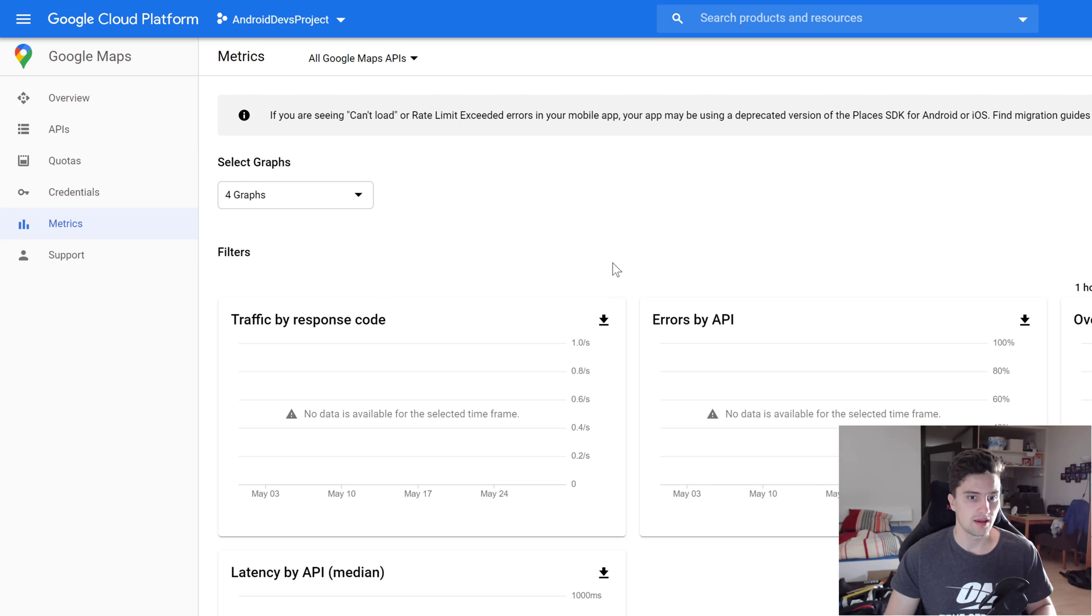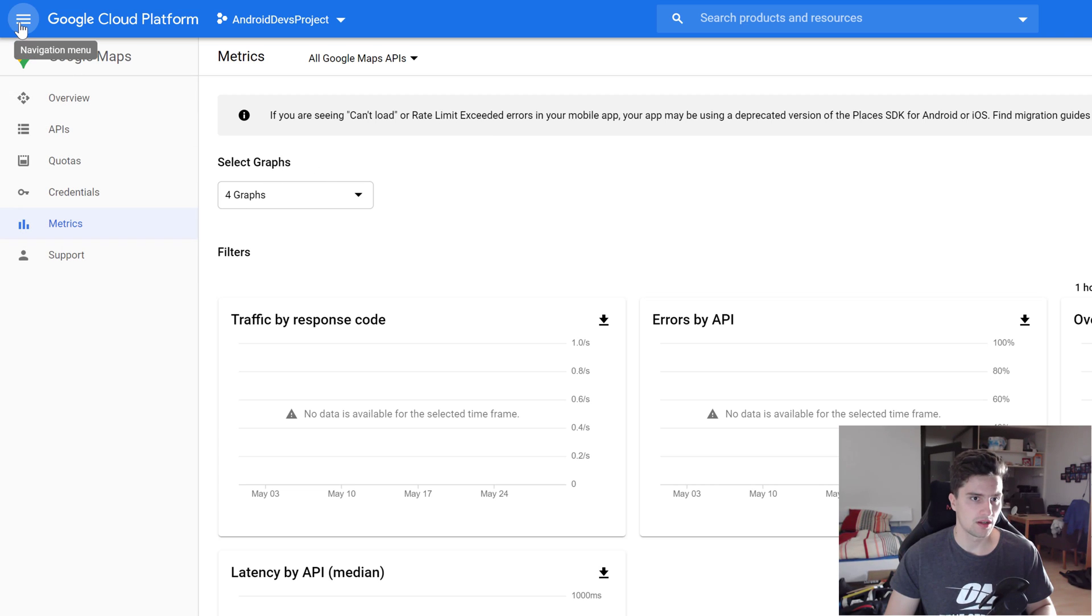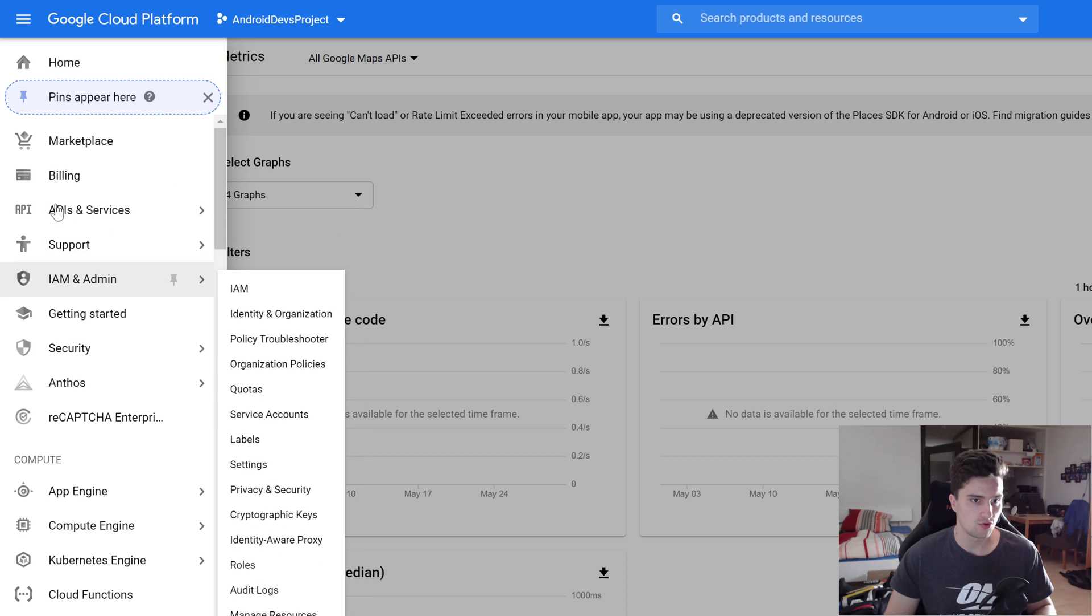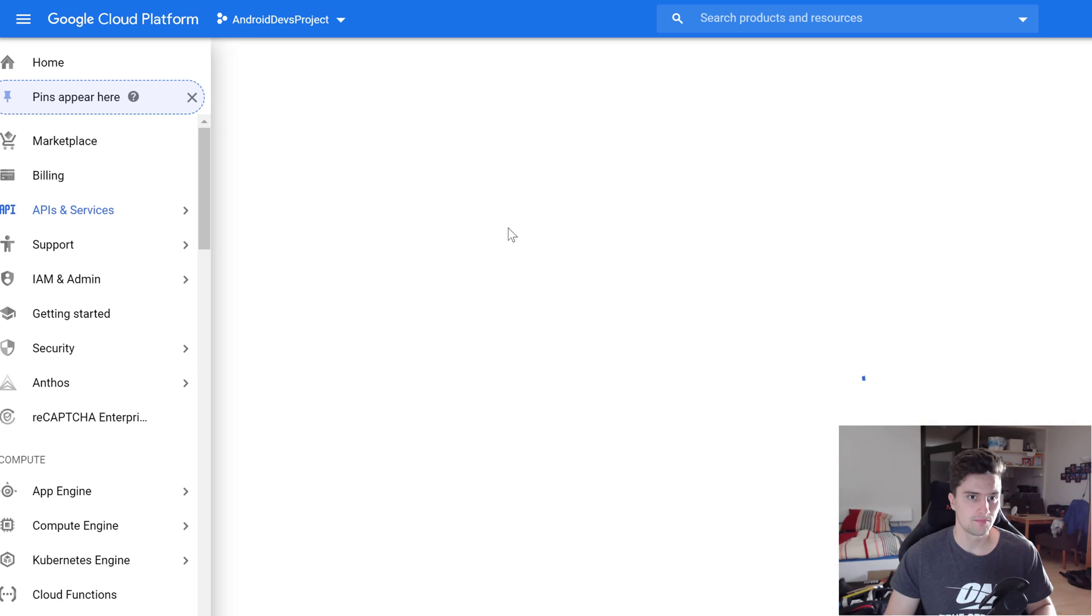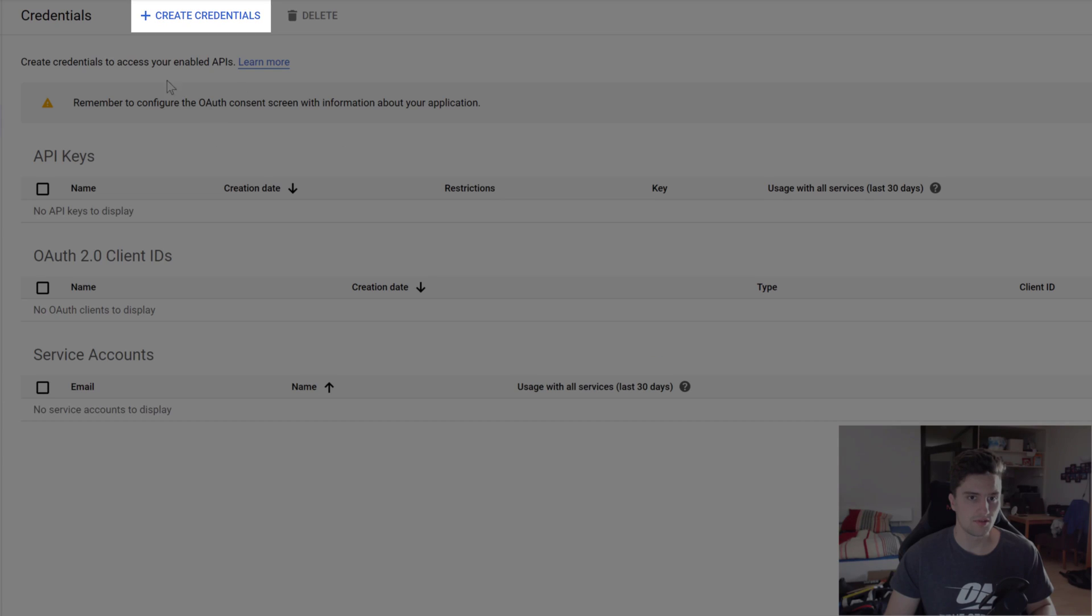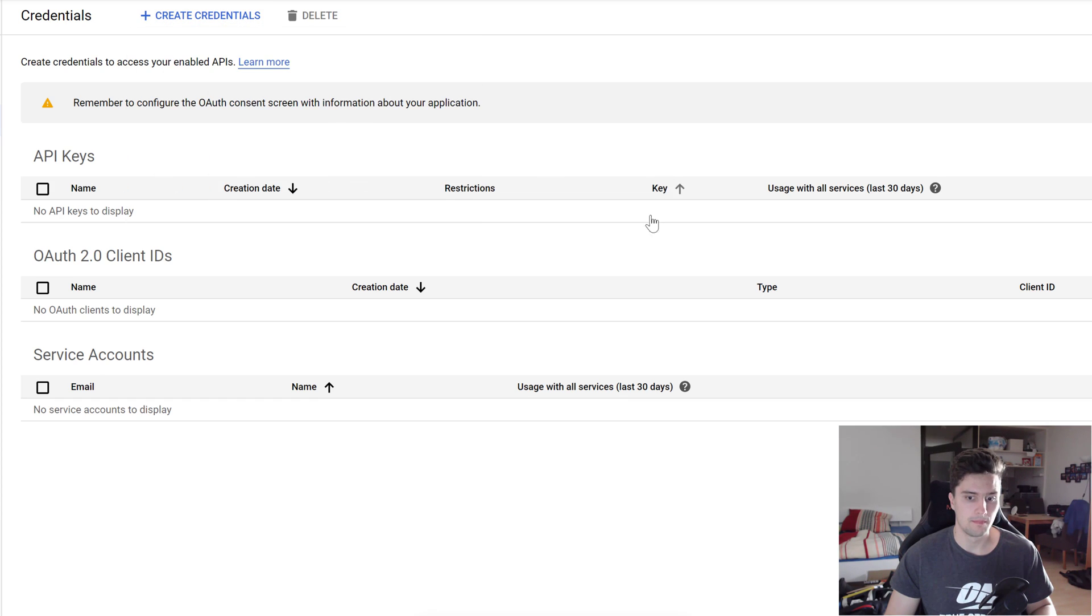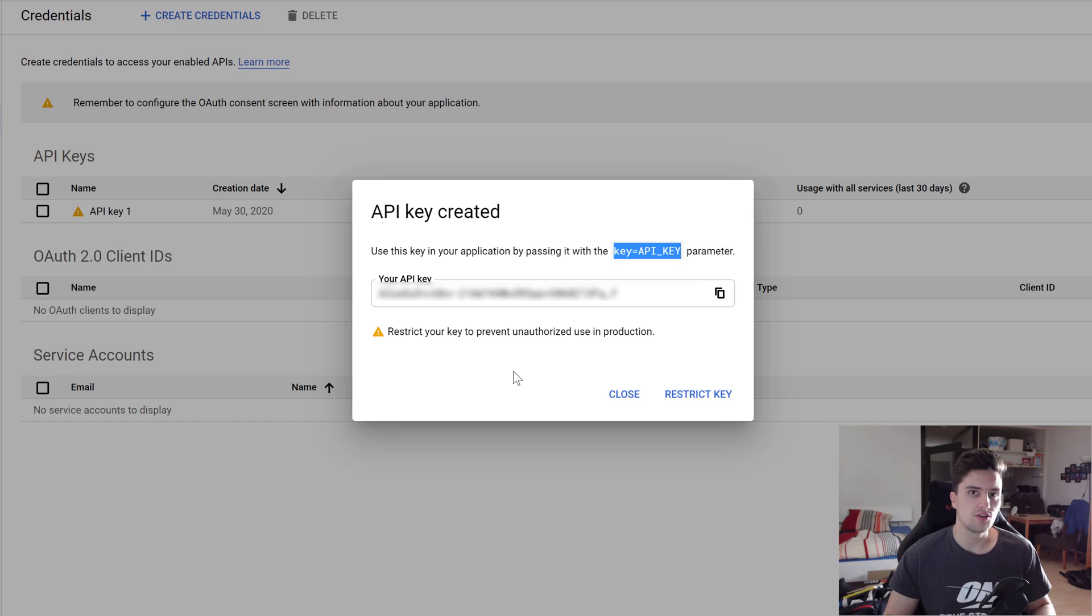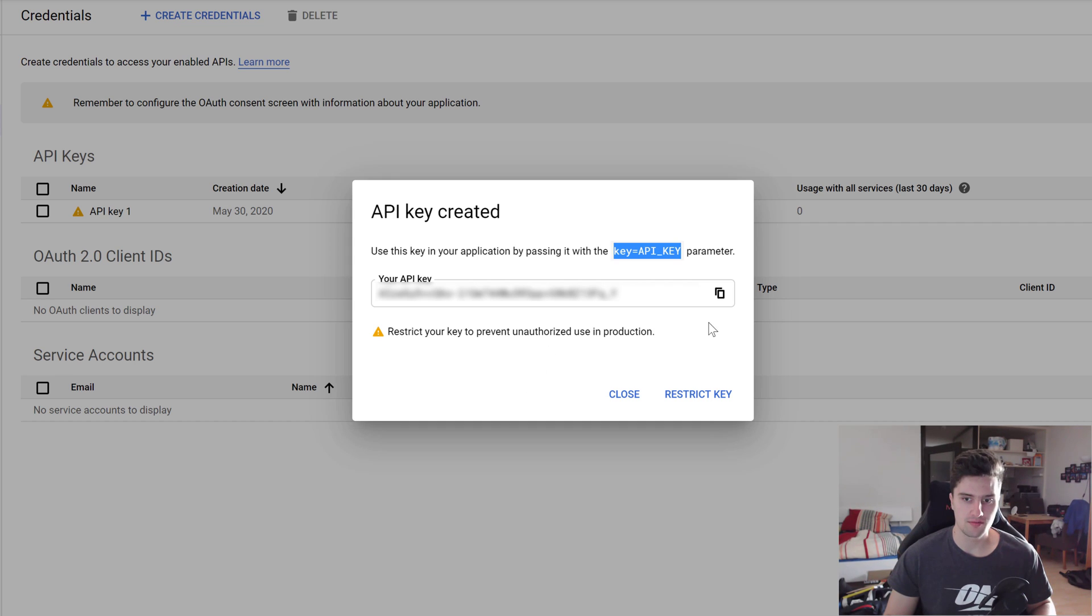And after that, this metrics page should be displayed for you. And now we are actually able to create our API key. For that, we need to open that navigation menu here and go to APIs and Services under Credentials. So let's click on that. And here you can see, we can create credentials now. Let's click on that and create an API key. And now it is creating it, and here you can see it is displayed for you. And this is the key that you will need to copy and paste in your Android Studio project strings.xml file.